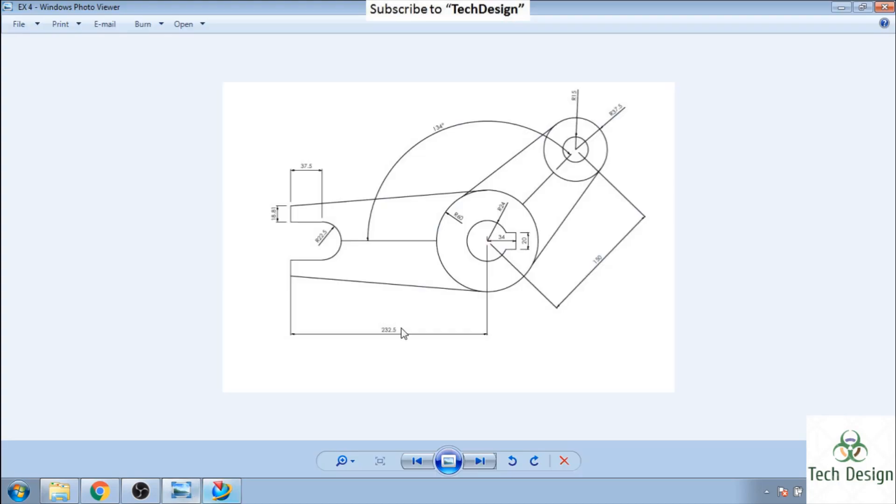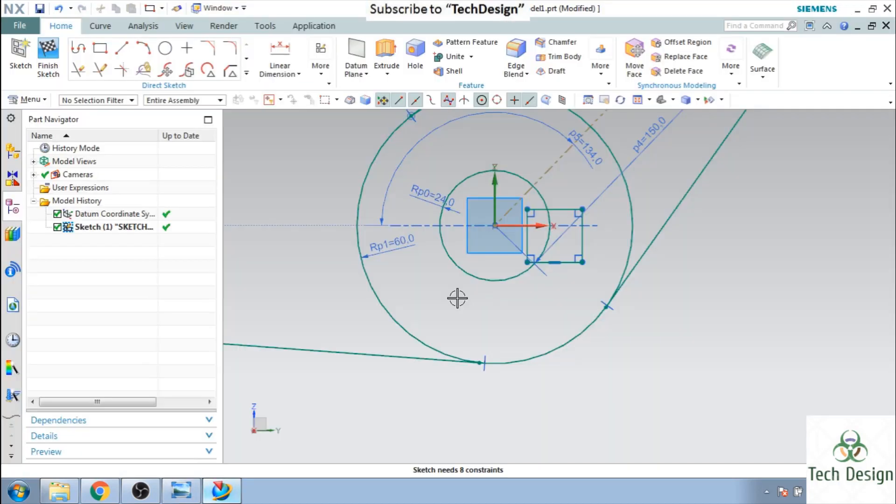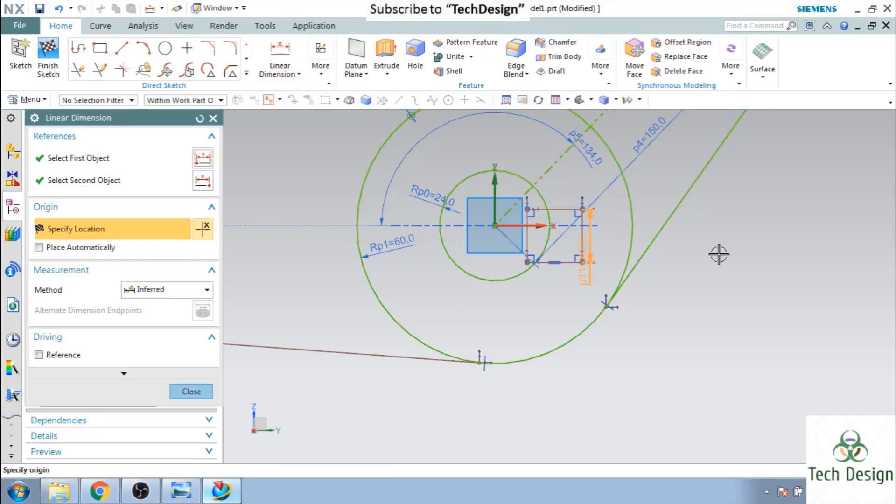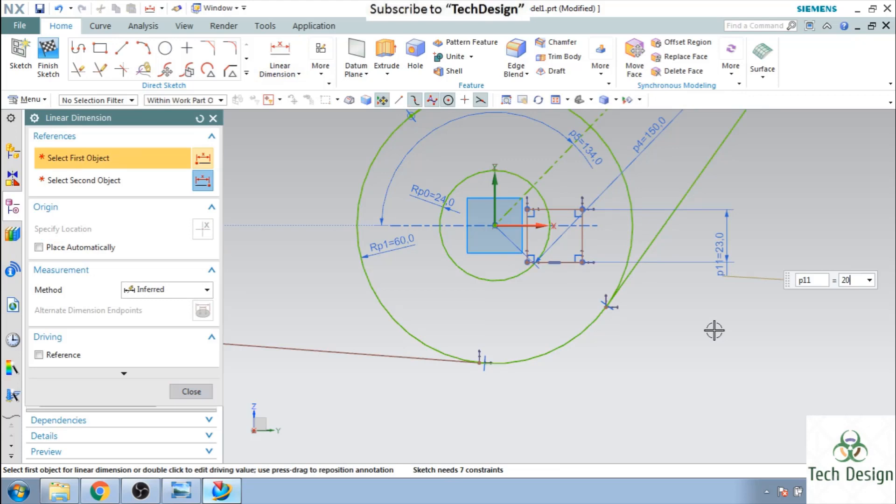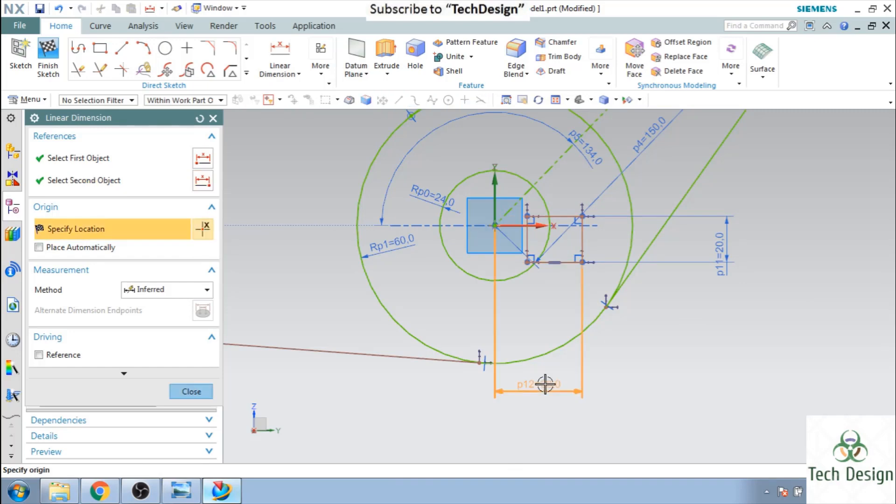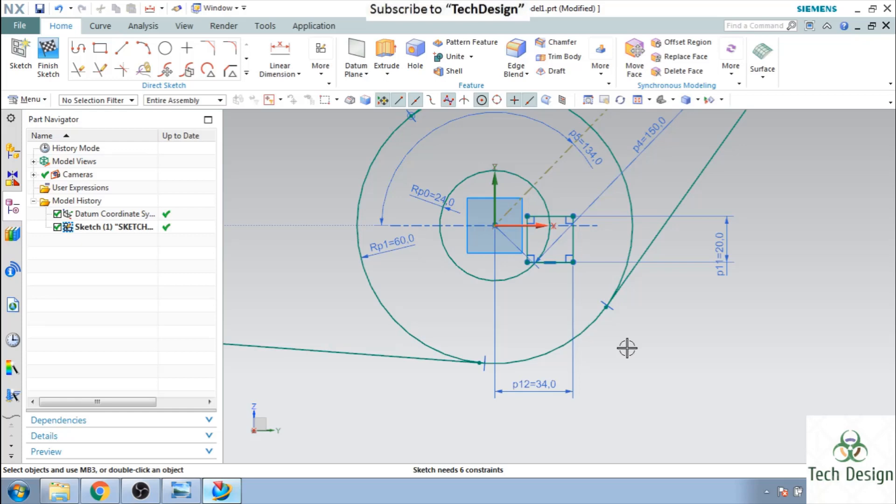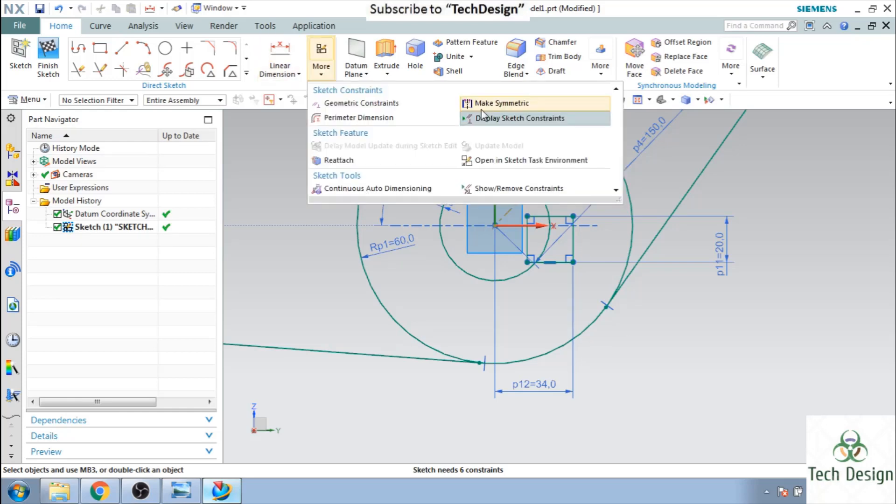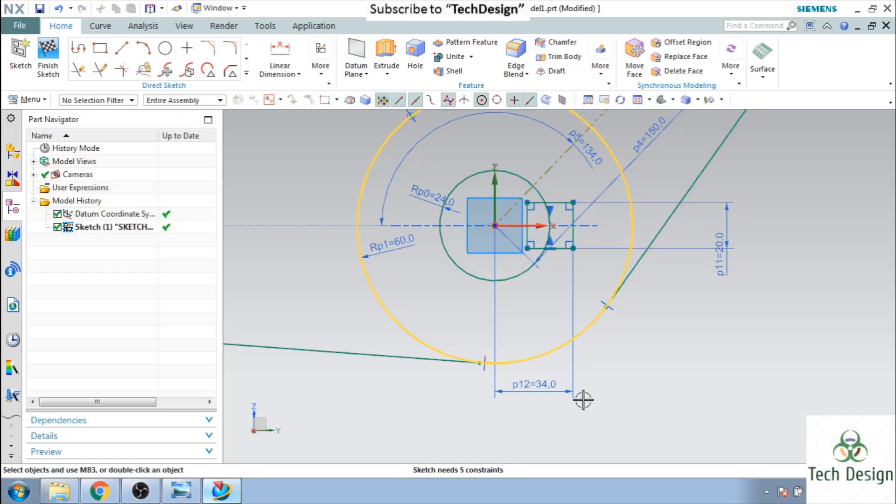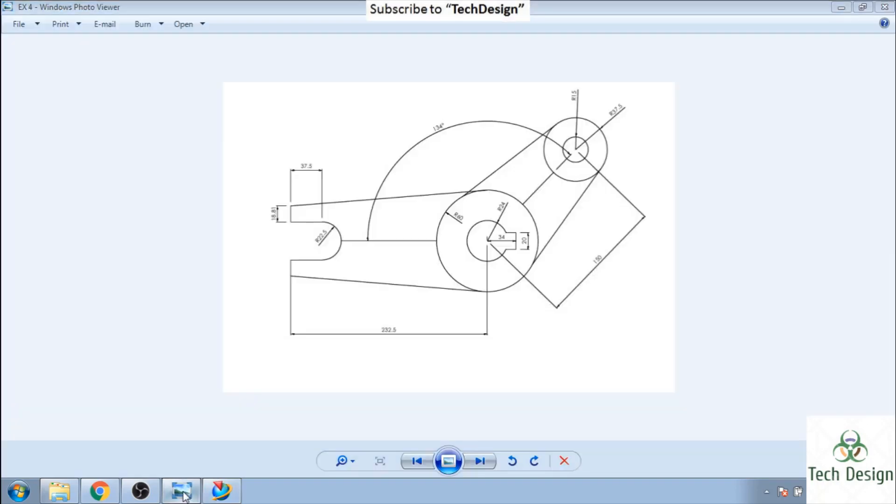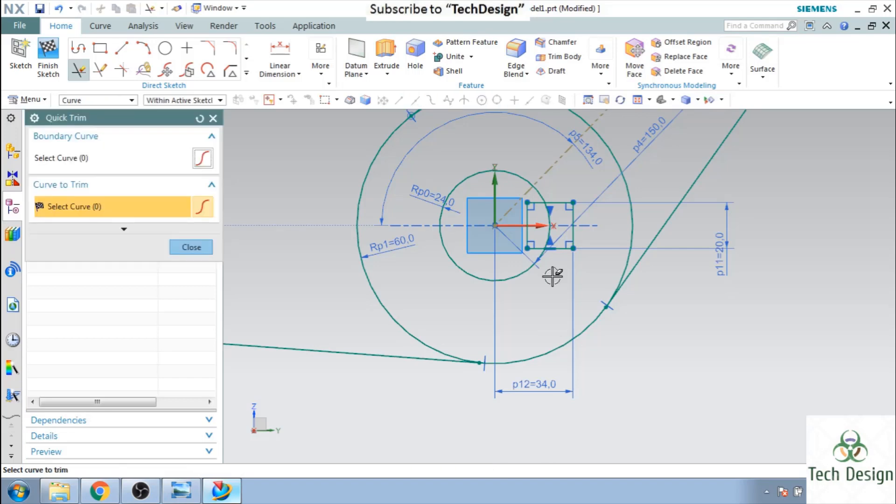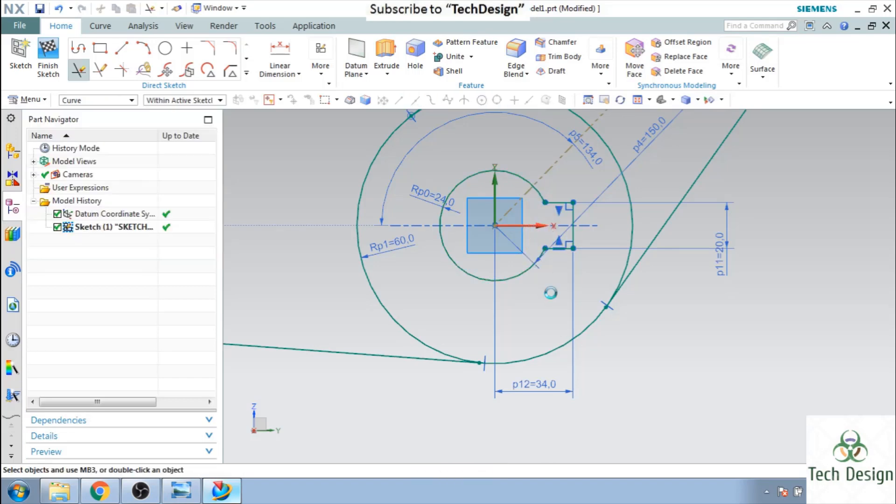This dimension is 20 and this is 34, so let us give that dimension, this is 20. And from this point to this point it is 34. And let us make this symmetric, so just go to more and select make symmetric. These two should be symmetric to this point. So now I have to delete the extra lines. So go to trim command, trim this, trim this, this as well.